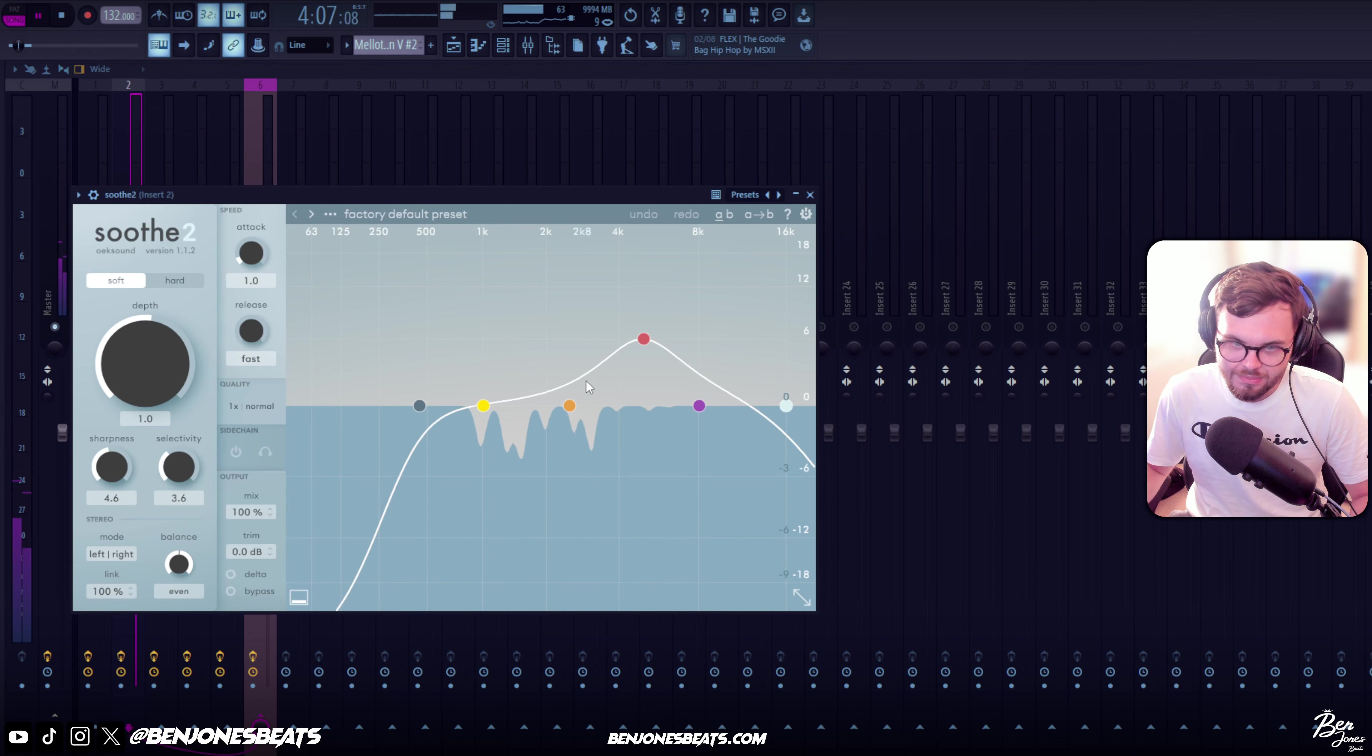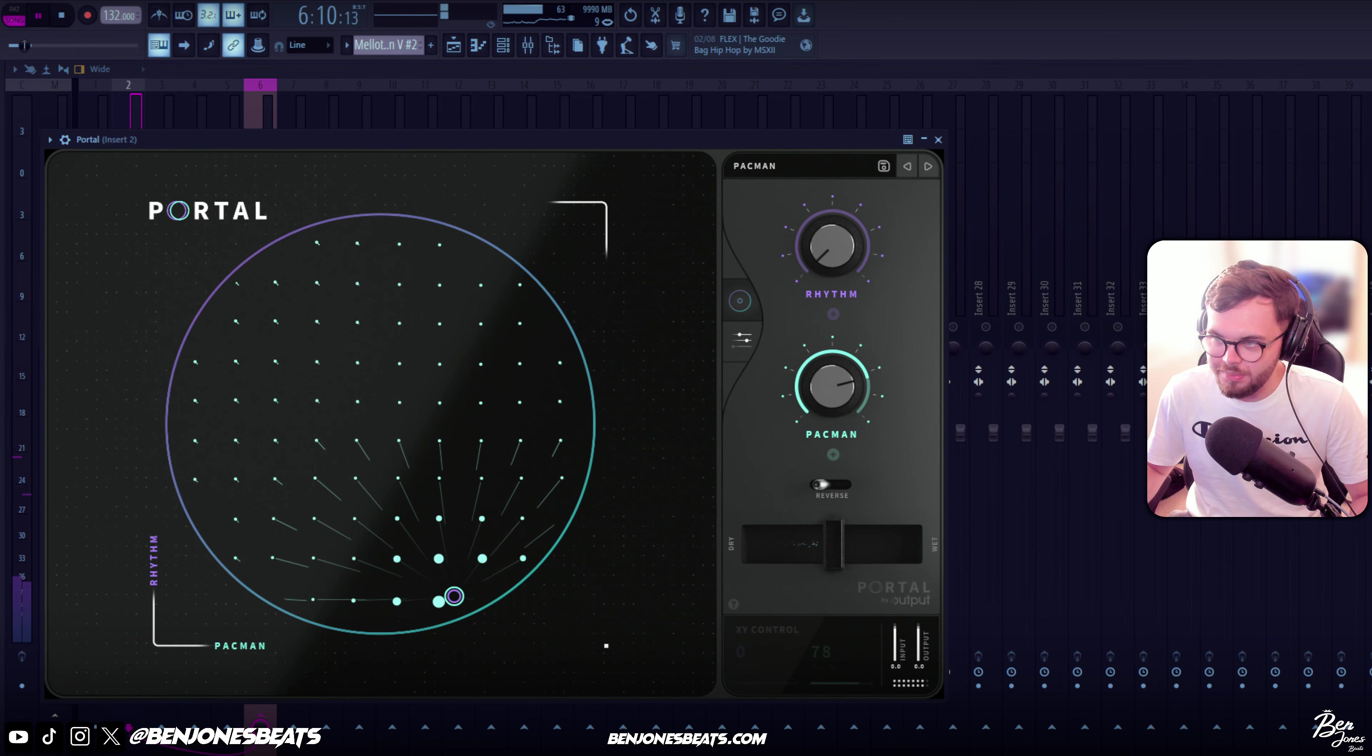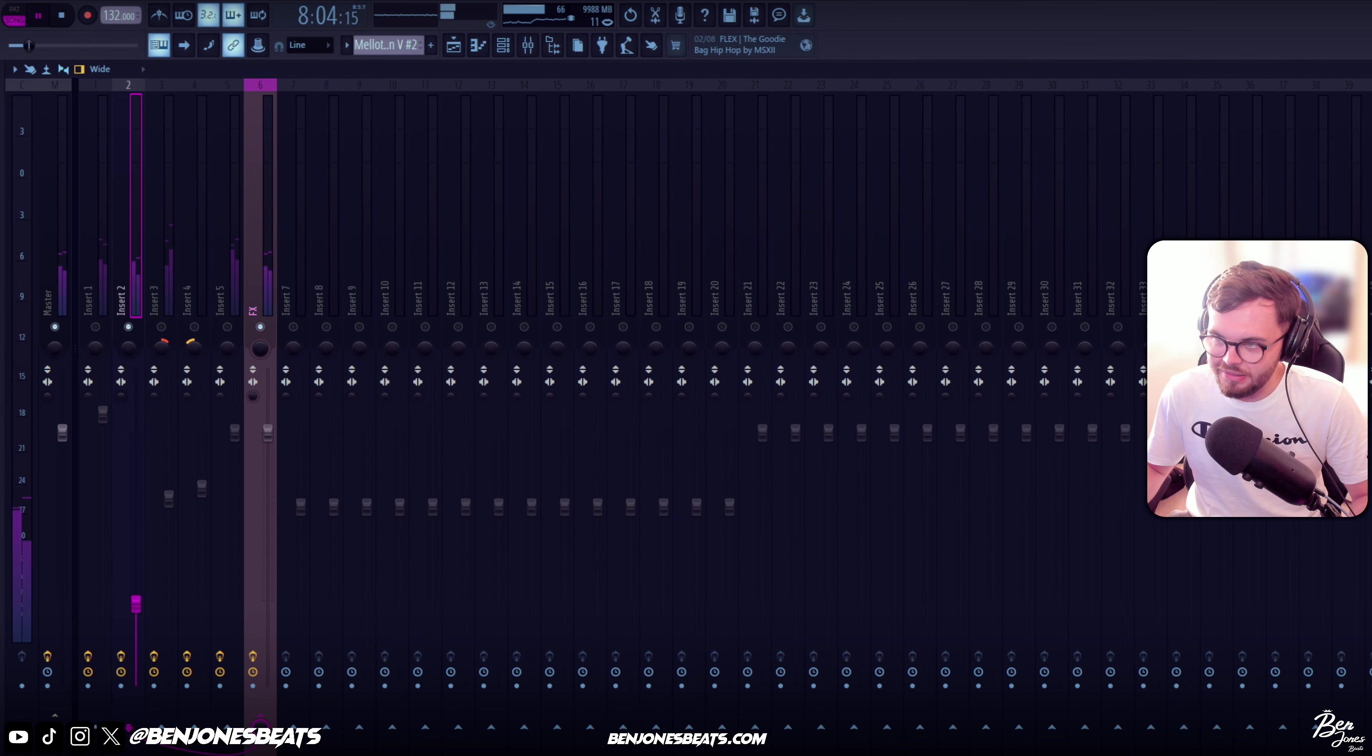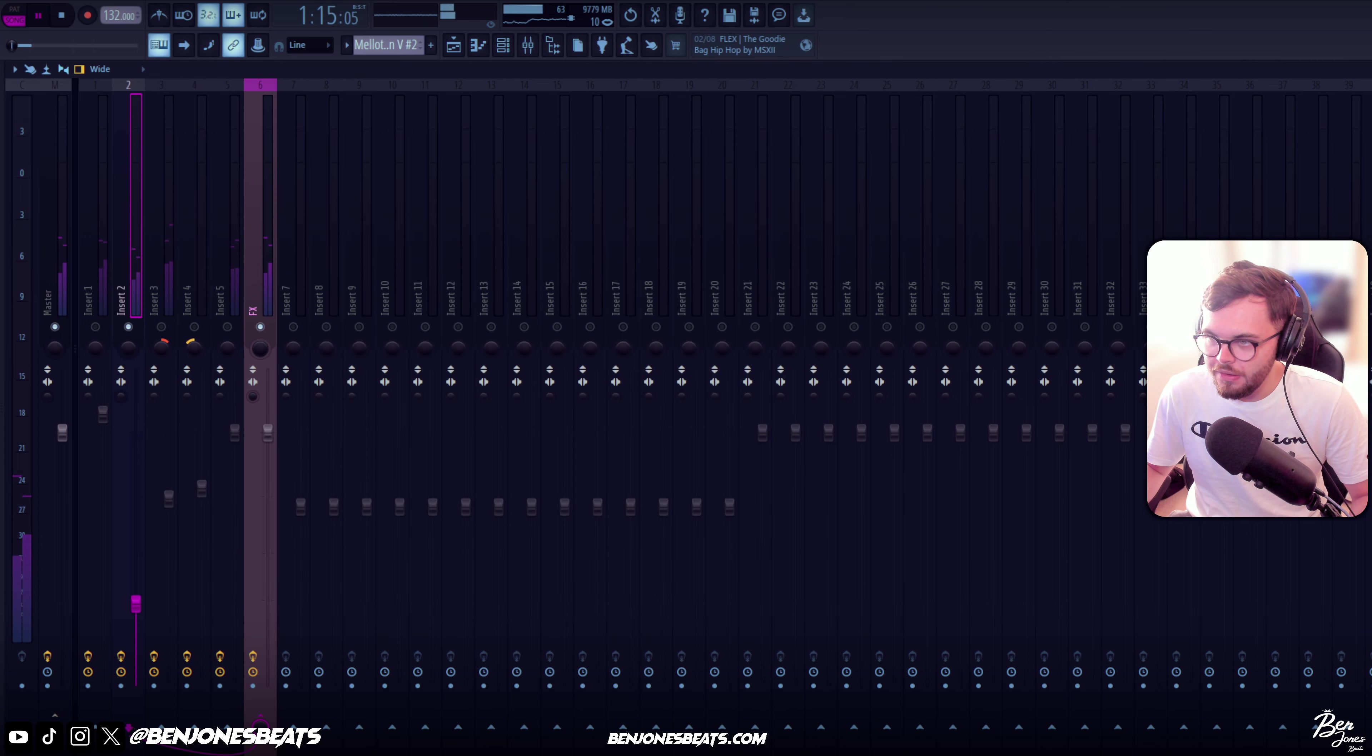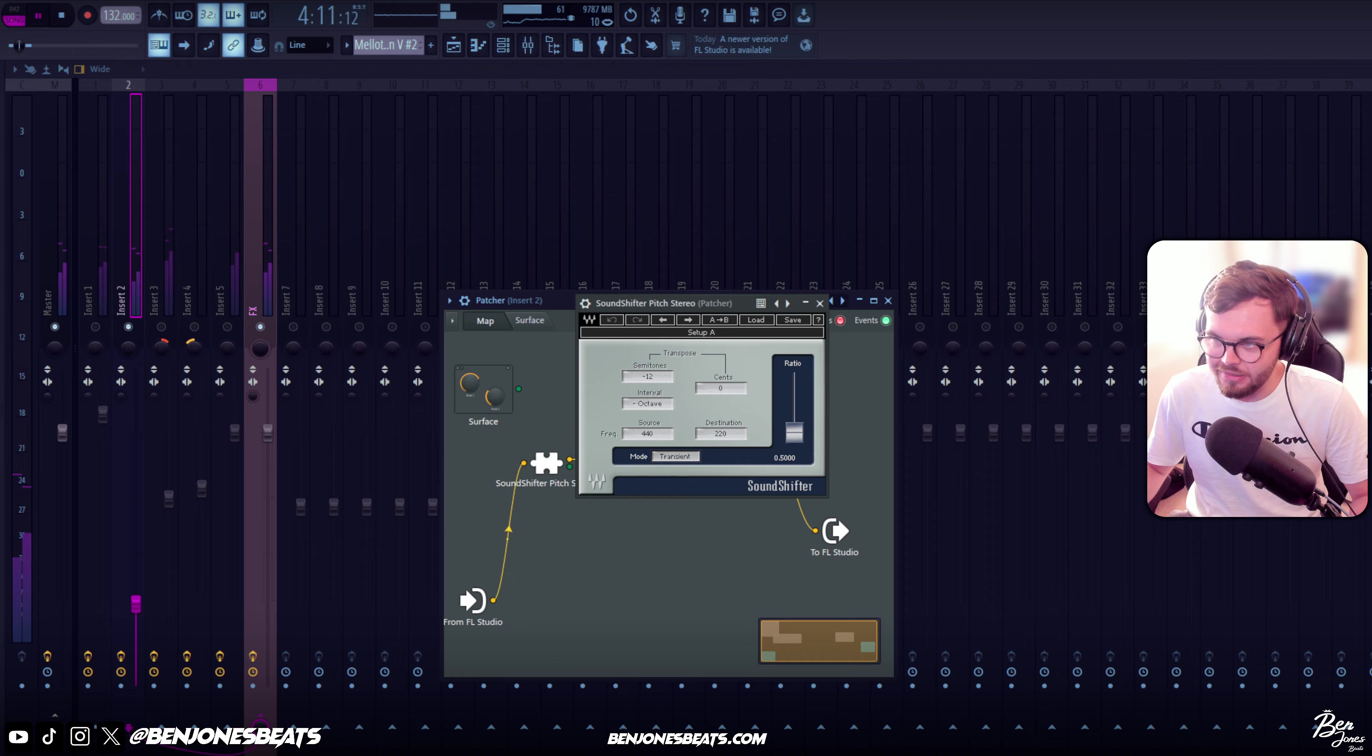Some Smooth just to get some harsh frequencies cut out, another Portal Pac-Man preset, some more Valhalla, Shaperbox to pan it, and the Patcher just with this sound shift to pitch it down an octave.